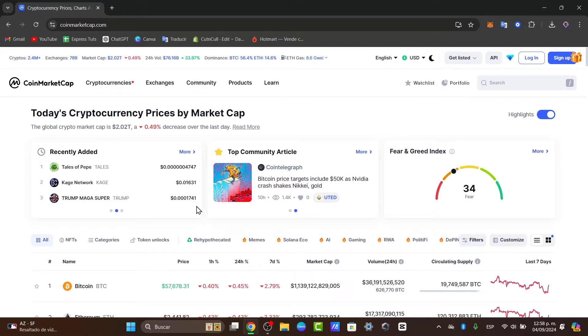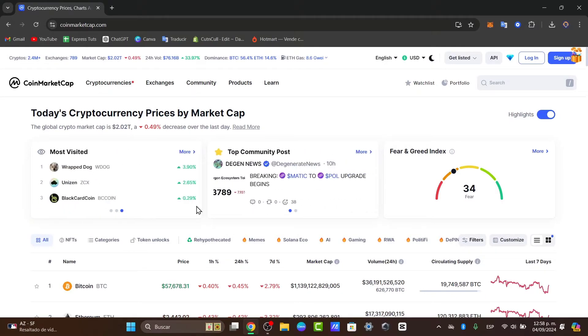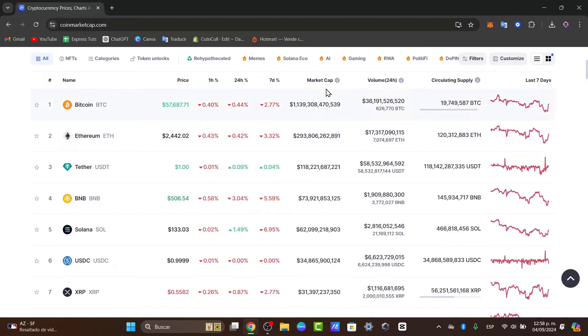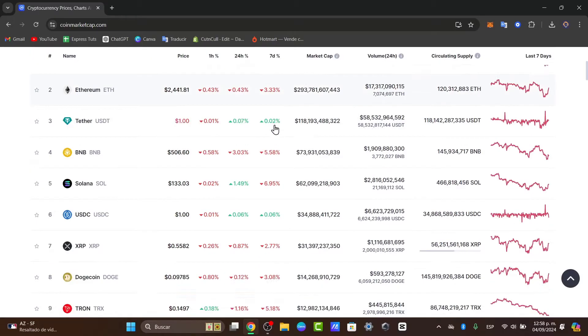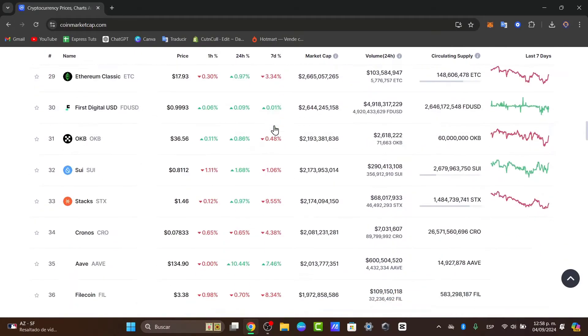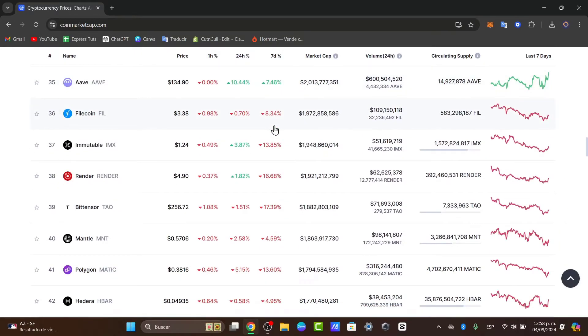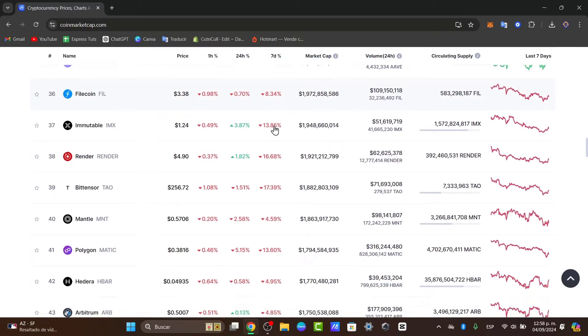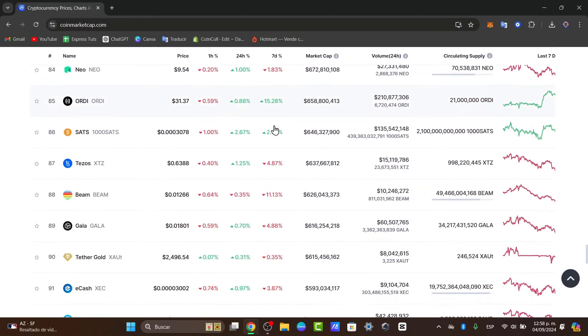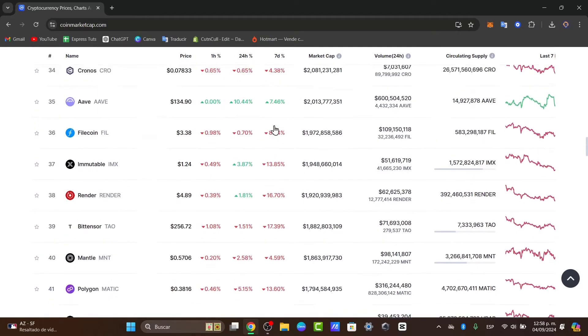It provides real-time data on cryptocurrencies, including prices, market capitalization, volume, and much more. It's a crucial tool for anyone involved in the crypto space. Let's explore the key features and functionalities of CoinMarketCap so you can get the most out of it.